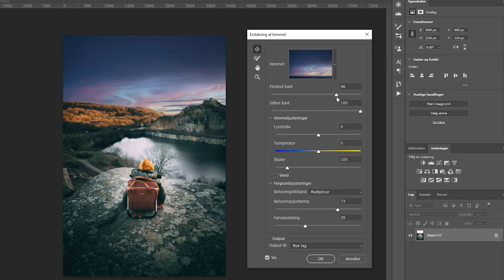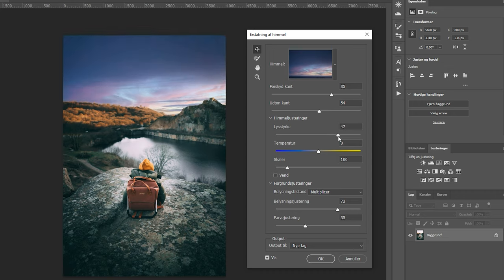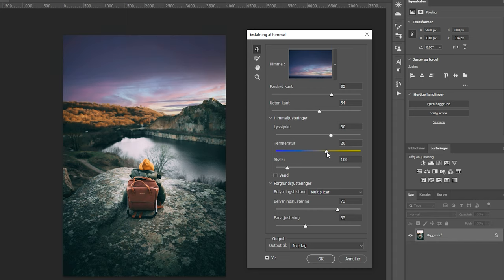You can mess around with the lighting and also how much the sky and foreground will blend together. The only way to get this right is by moving the sliders up and down until you reach a point you like. You can also change the temperature of the sky — you can get it really blue, but that's way too much. For my picture, I need a little more yellow, but this will all depend on the picture you're working with.